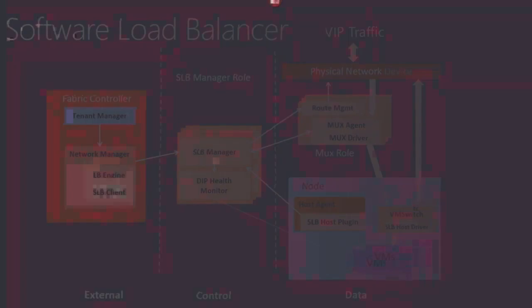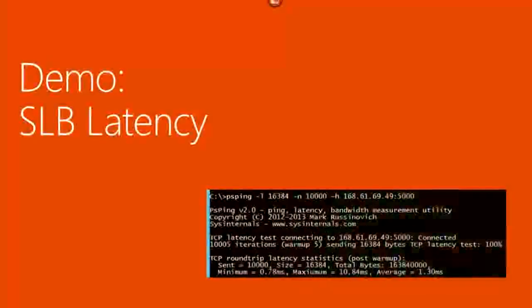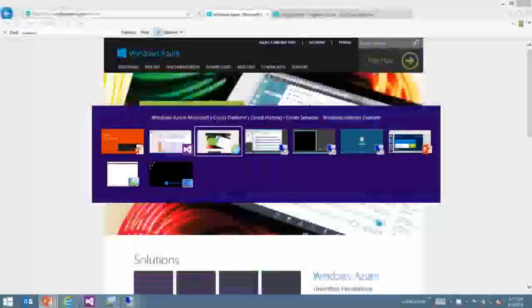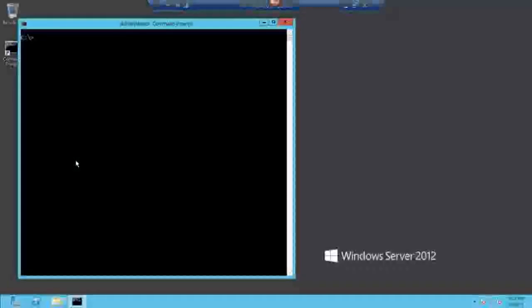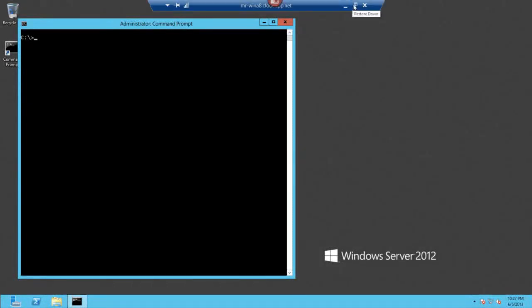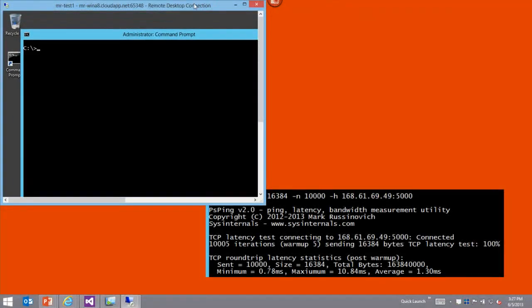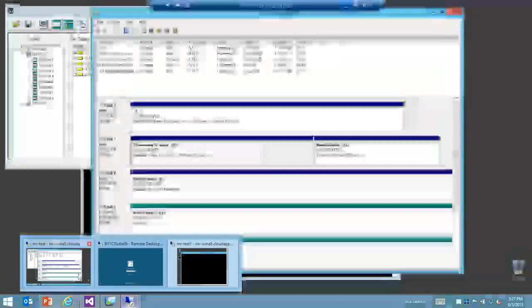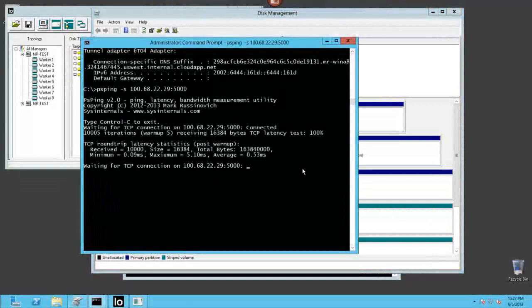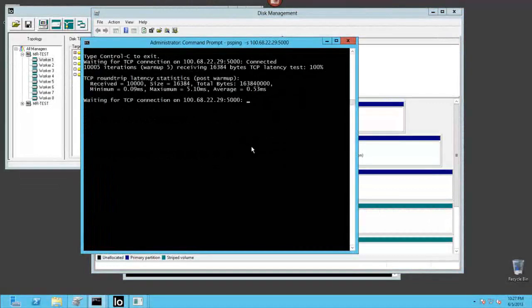How much overhead does the SLB add? Audience guesses range from five milliseconds to two milliseconds. The actual answer involves 20 microseconds — physics do still apply. Let's go see the difference between traffic between DIPs and VIPs.